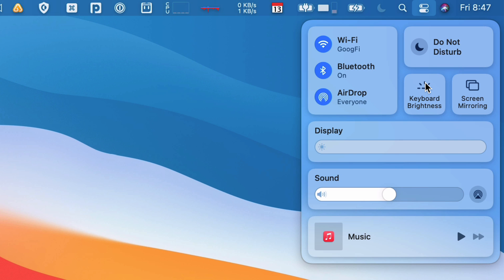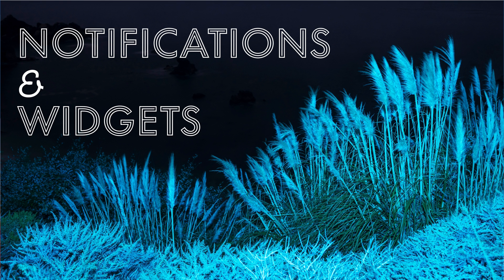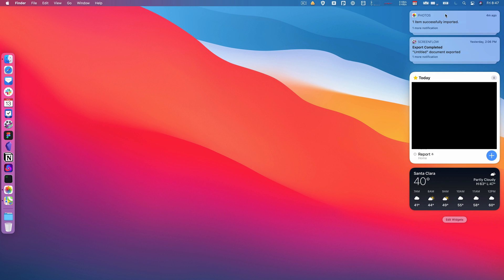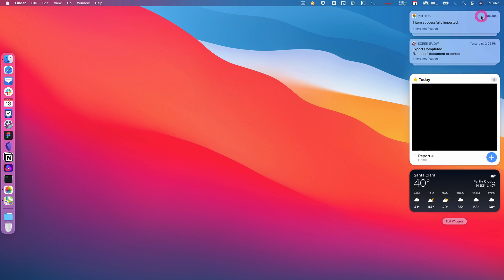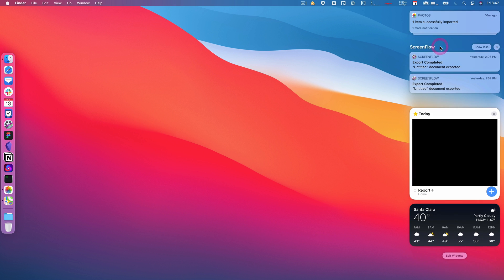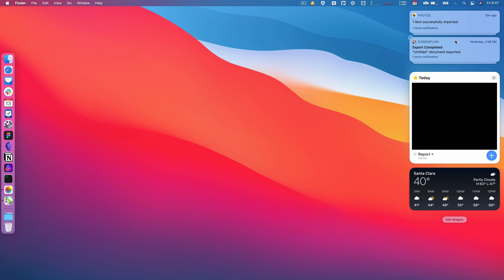Around the same spot, we've got widgets and notifications. So if you click on the time, then you're going to see your notifications here, just like iOS. They're grouped by what app sends them, so those are really nice. You can read your notifications a little more easily, and then you have all of your widgets below here.